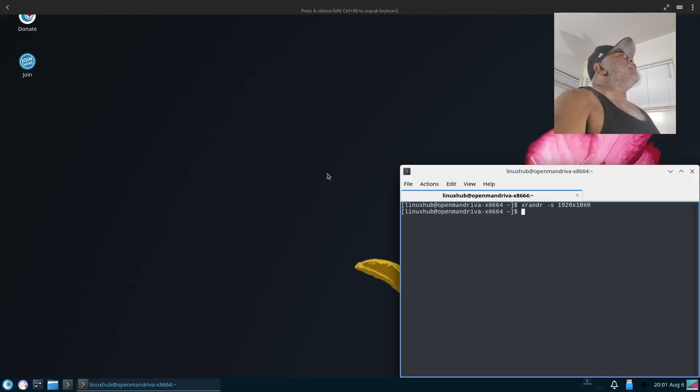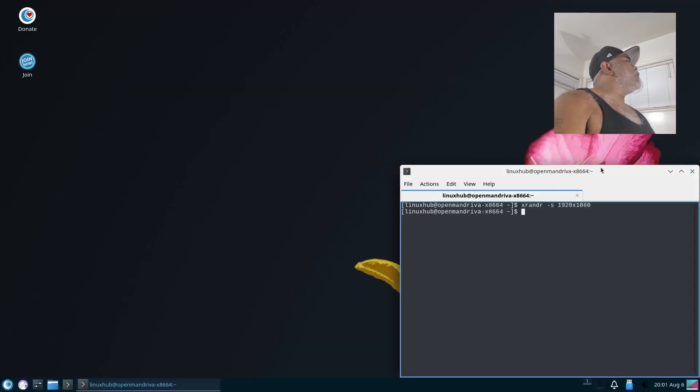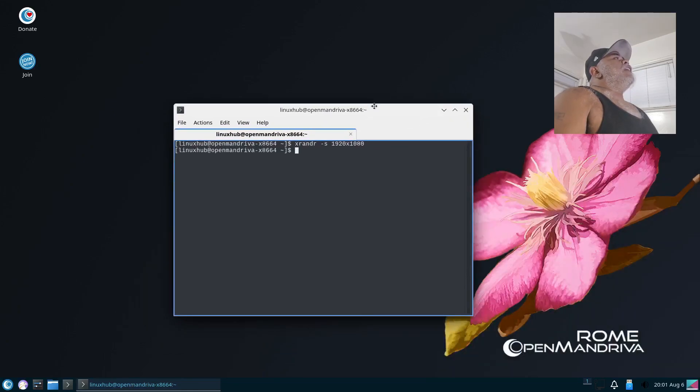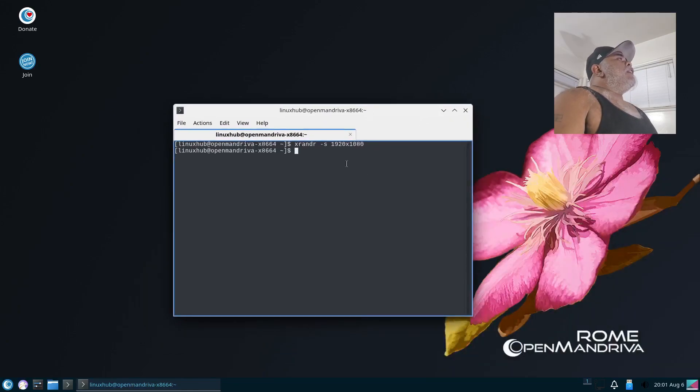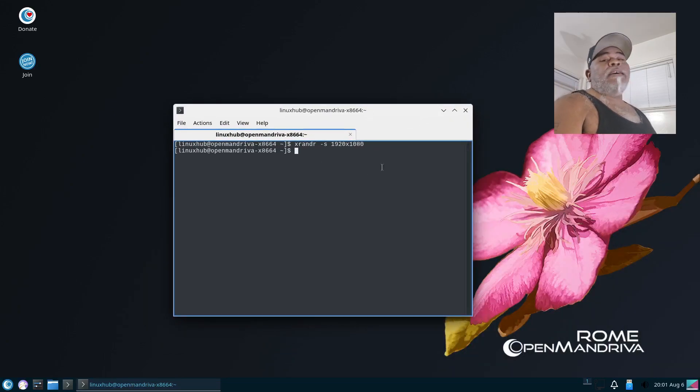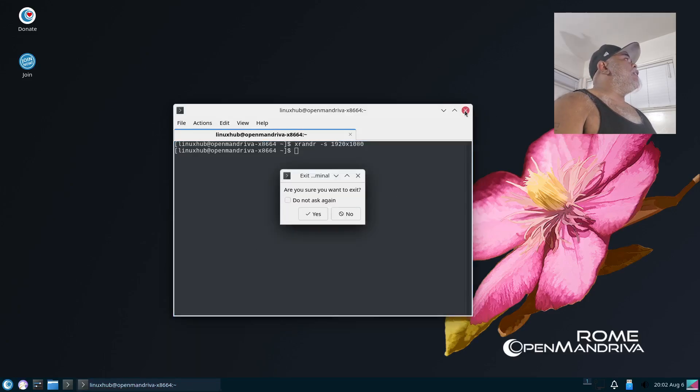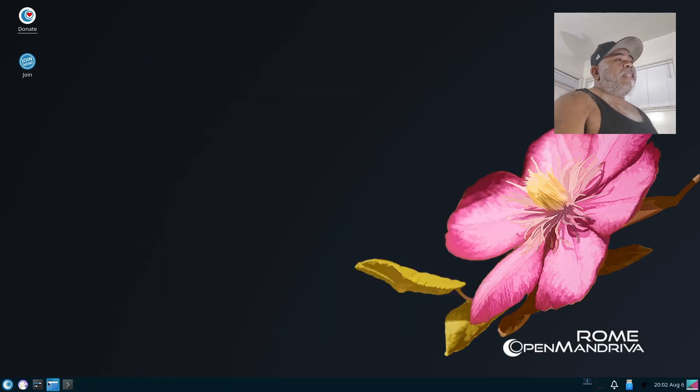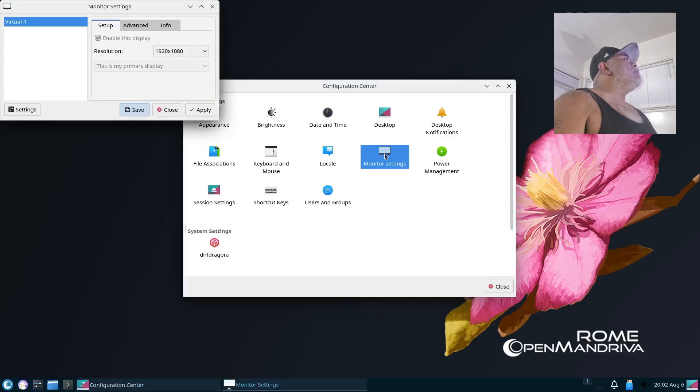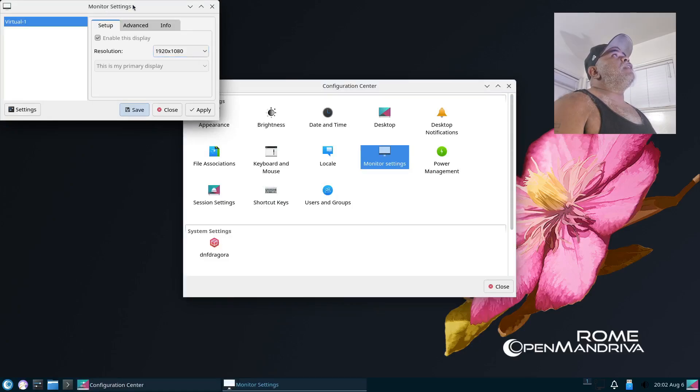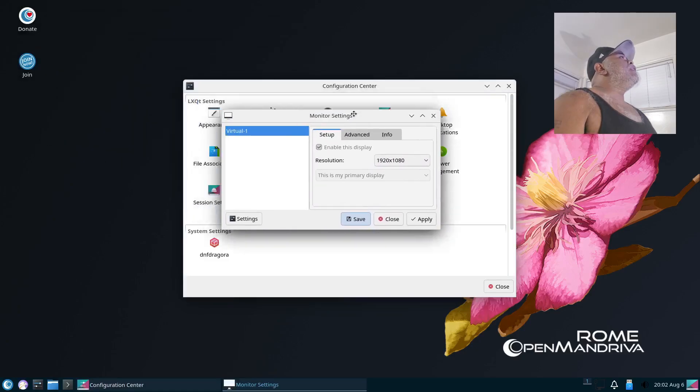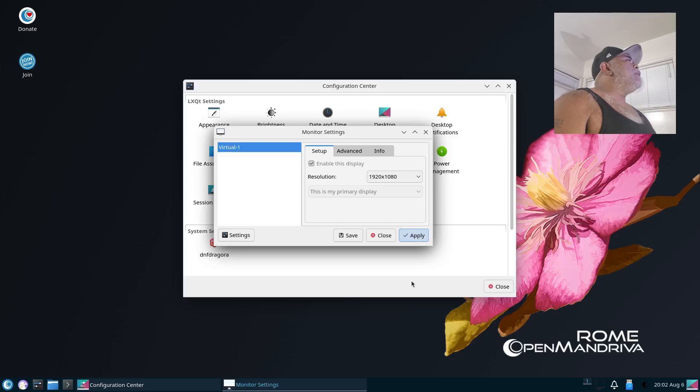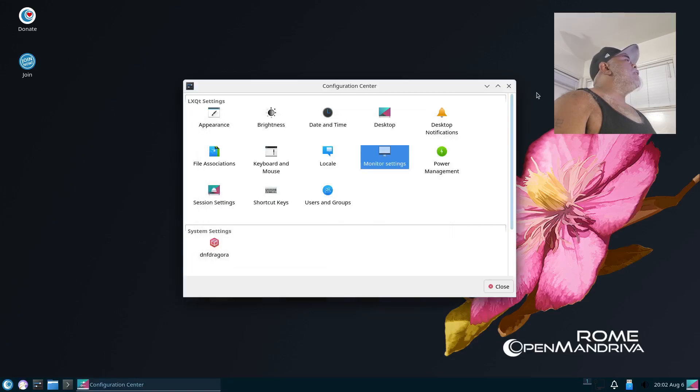Alright, and that did the trick. So I just did an xrandr -s 1920 by 1080. Now if I reboot the system, this resolution is not going to stick, so I'm going to try to set it again and see if it actually sticks now. Let me open up the monitor. Now we have the 1920 by 1080, so then I'm gonna go to Apply. Alright, I clicked on Apply and I'll click on Save, and I'll go ahead and close that now.